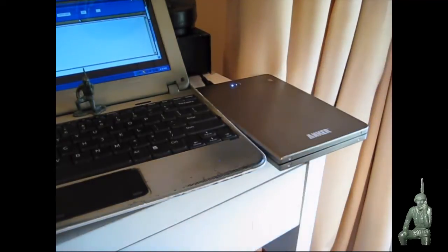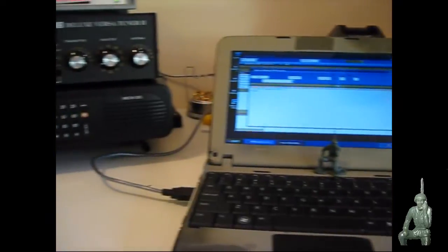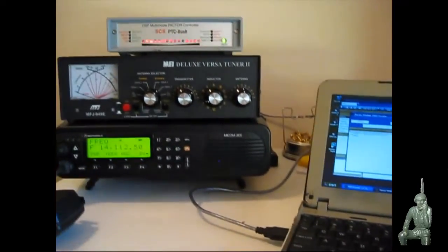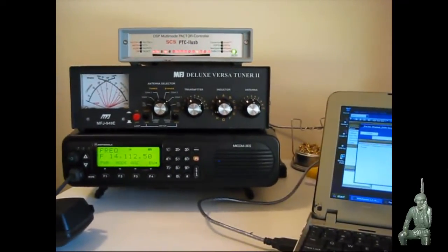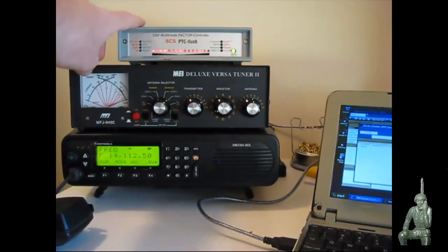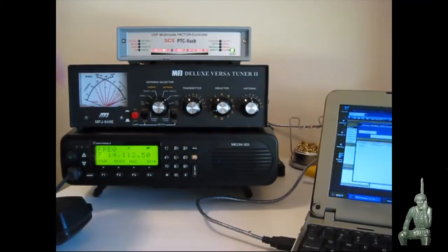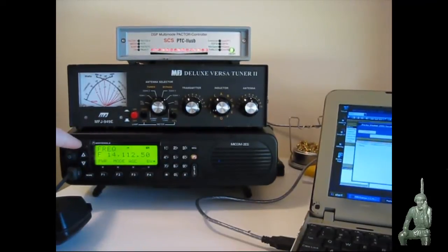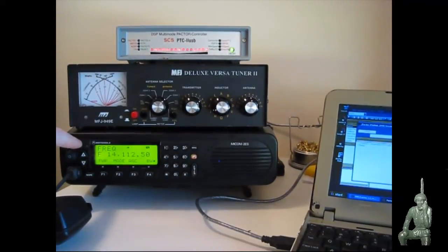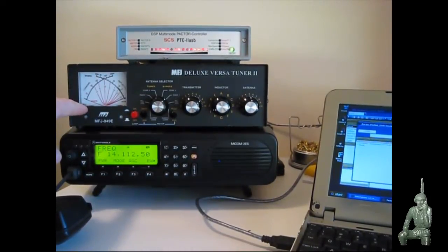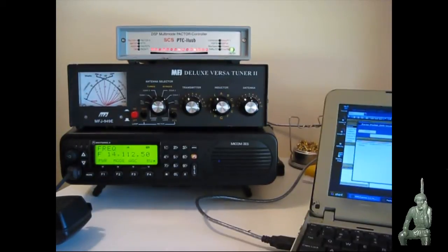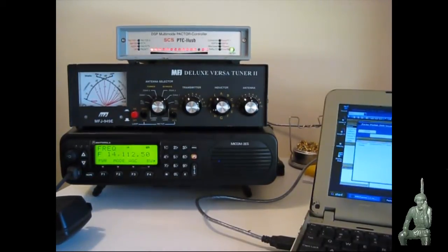I get a full scale on the LED lights and the bug out bag computer is connected to the Paktor 3 USB modem which is connected to the Motorola Micom 2HF radio which is connected to my MSJ antenna tuner and I have an external antenna, dipole strung up in the trees.